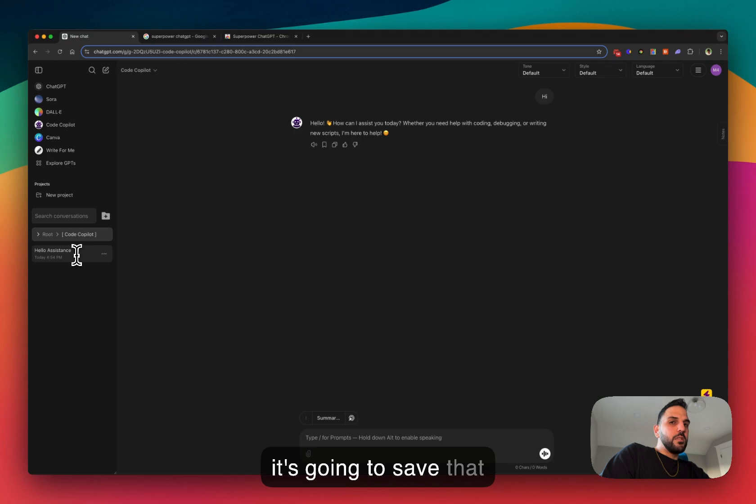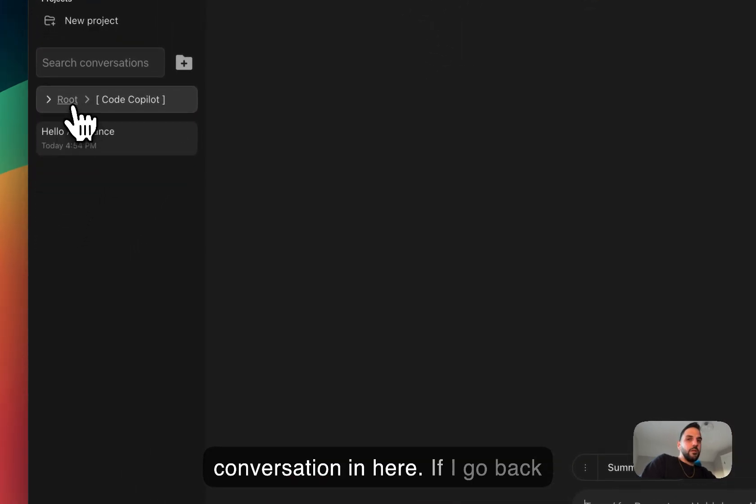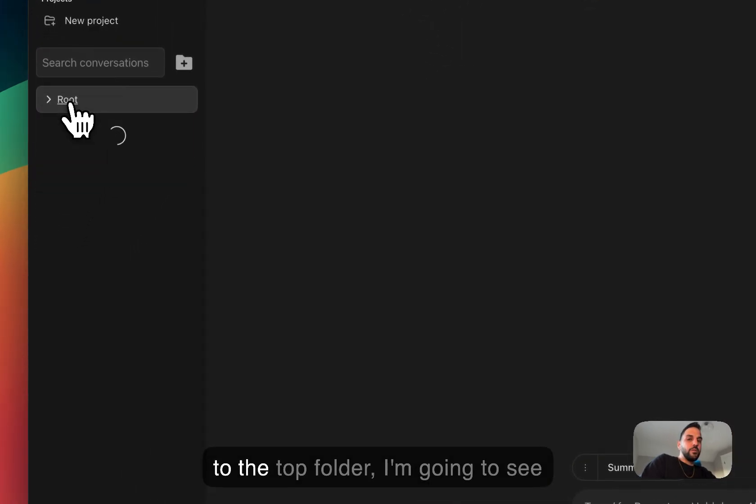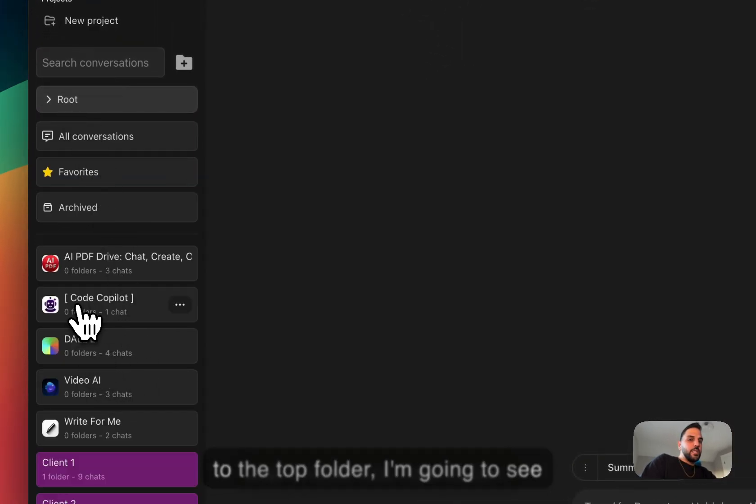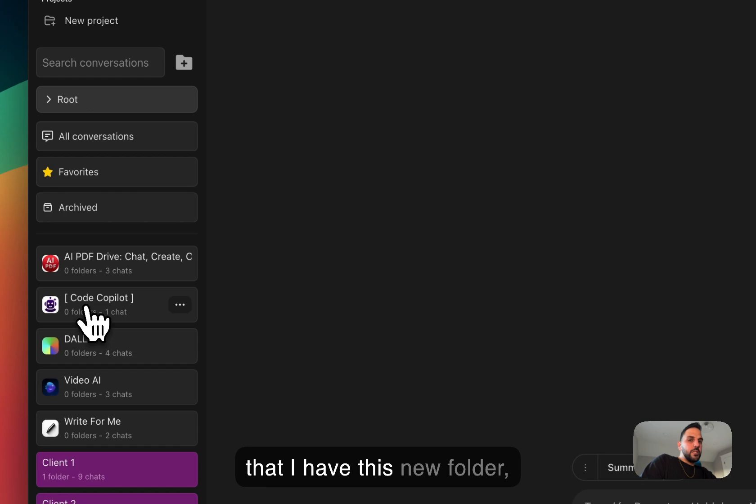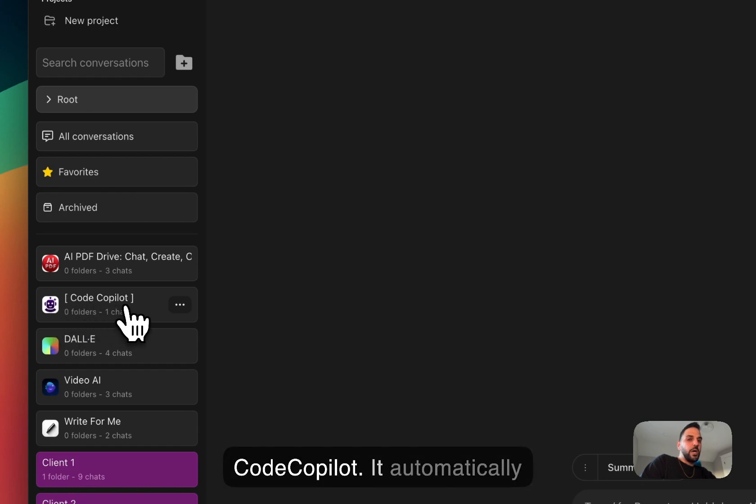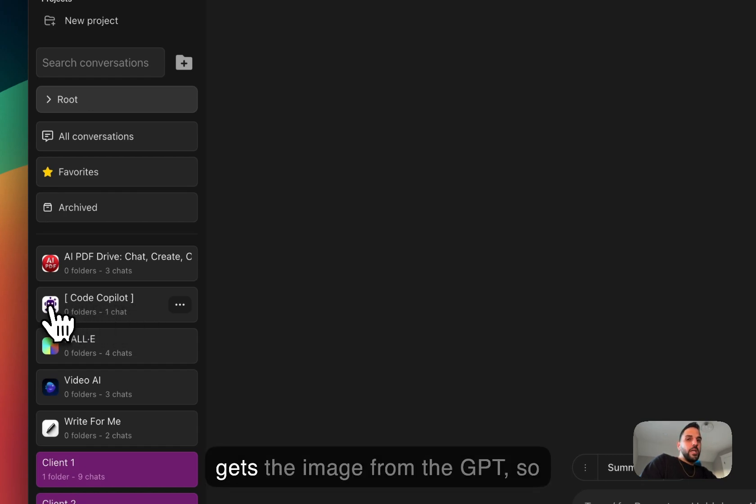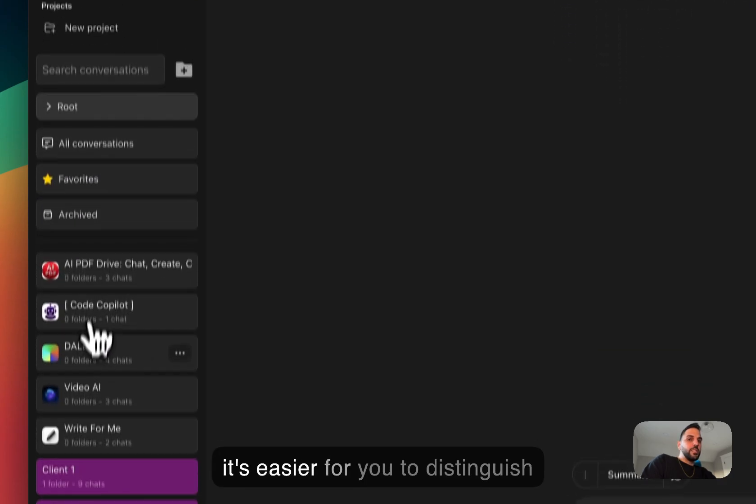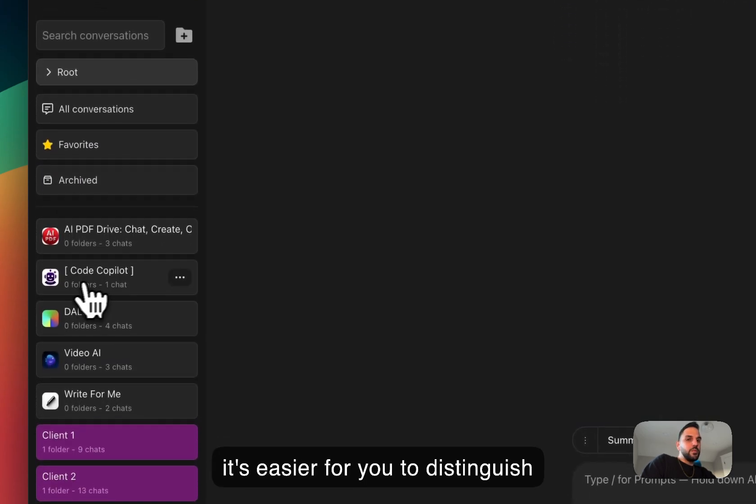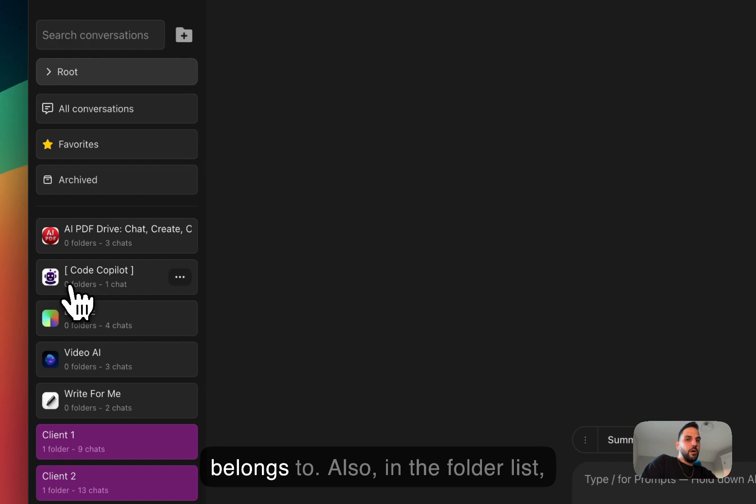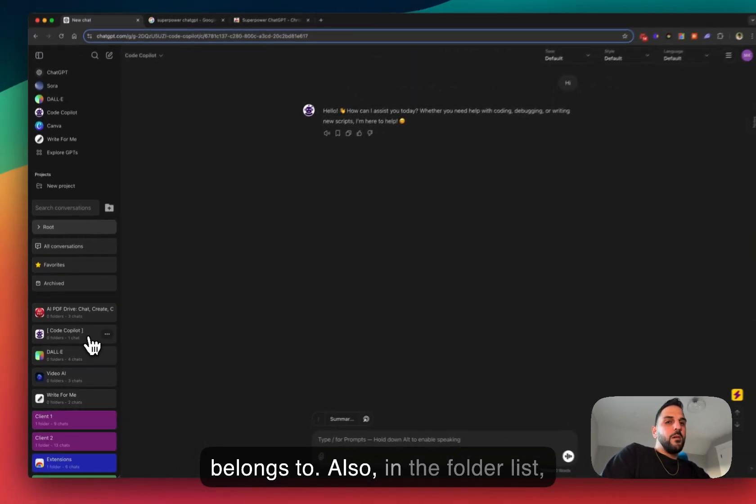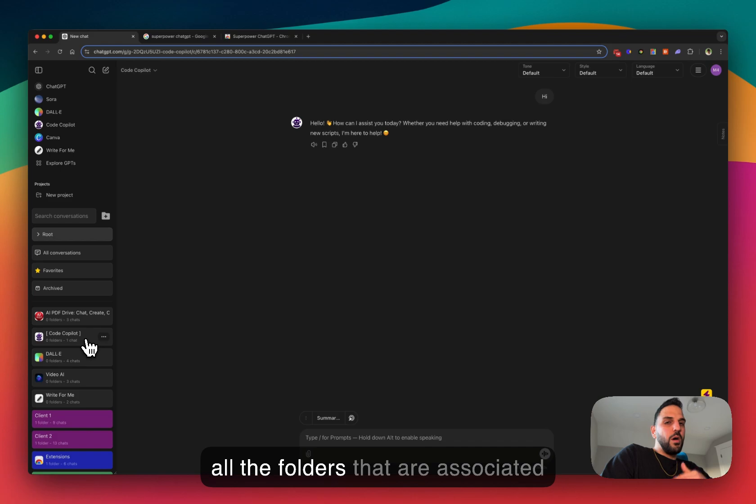and it's gonna save that conversation in here. If I go back to the top folder, I'm gonna see that I have this new folder Code Copilot. It automatically gets the image from the GPT, so it's easier for you to distinguish them and know which GPT this belongs to.